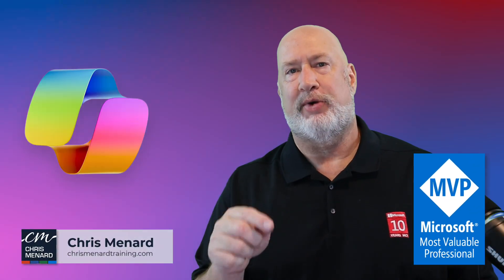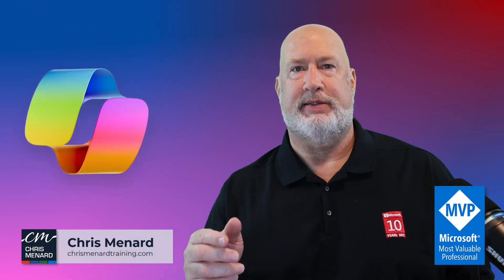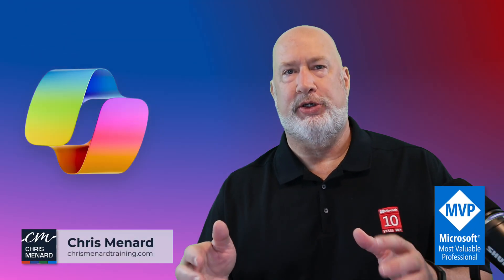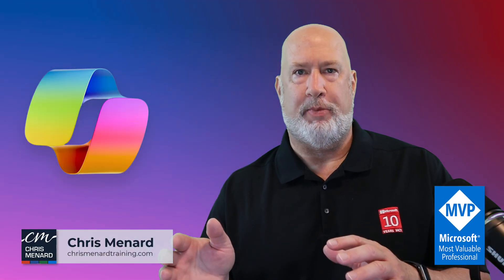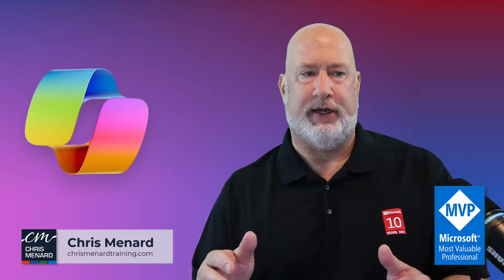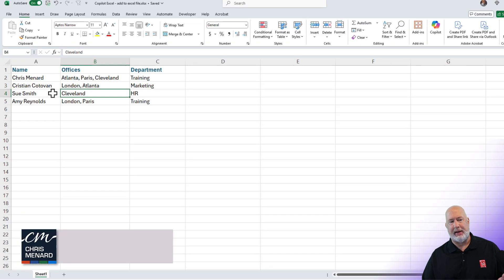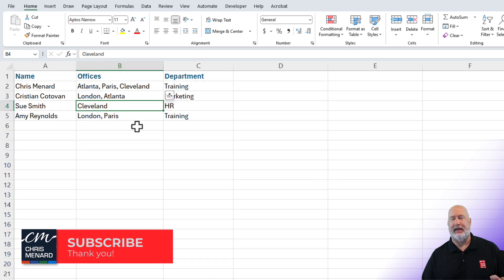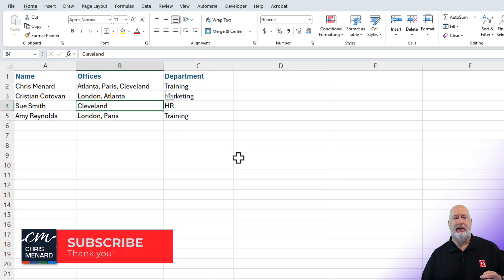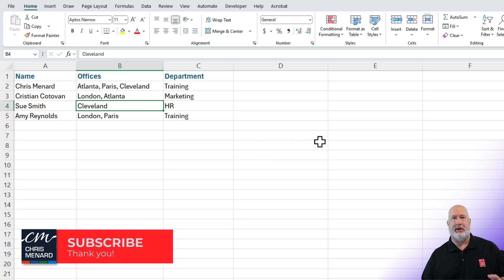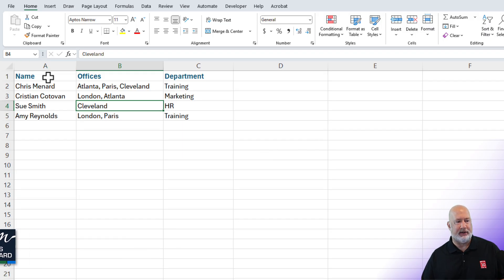I'm Chris Menard. Here is a great Copilot tip you can use with a Copilot that is free. I have this sample data in Excel — I actually started typing this, but I need a lot more records, so let's just let Copilot handle it.